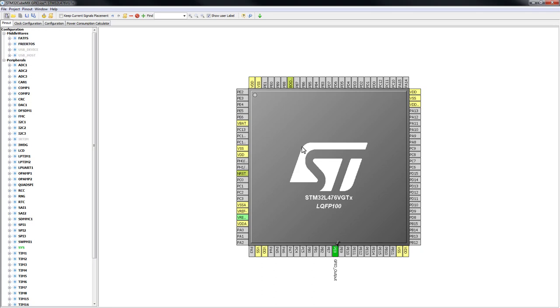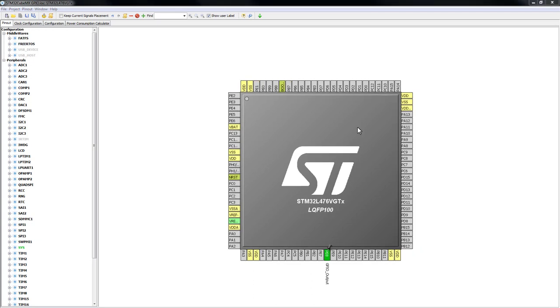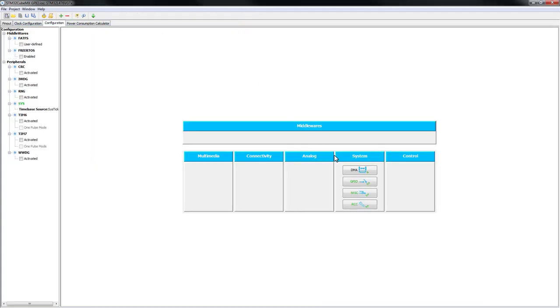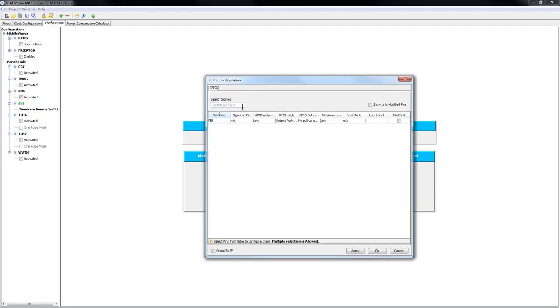Remember, PA8 is directly wired to your green LED on your L4 Discovery board. After setting the pin, to fully configure it, you just need to go to the configuration tab on the top side, go to system, GPIO, and here you will see the pin configuration. In this case, we just have the PA8 selected.